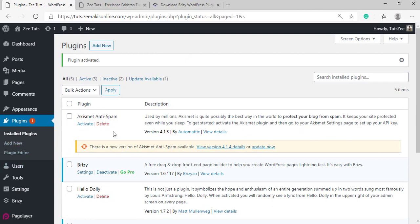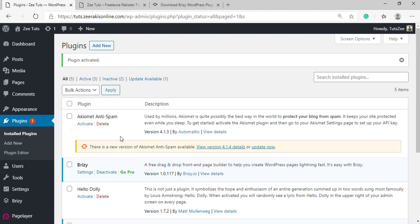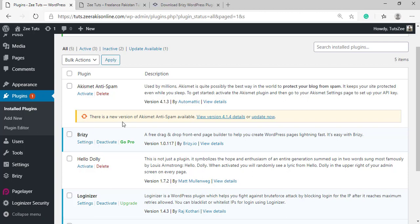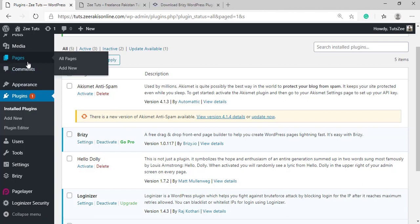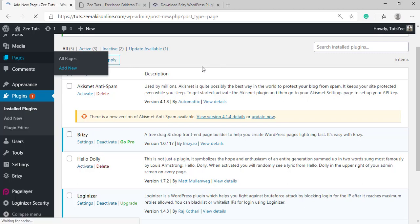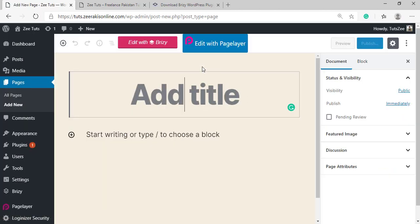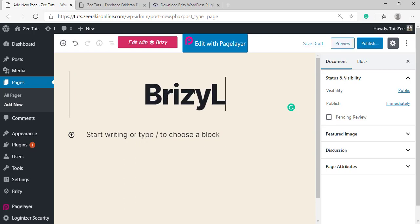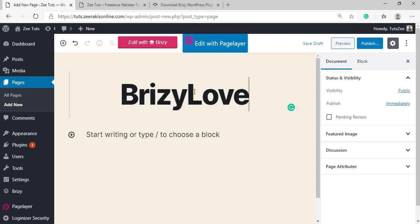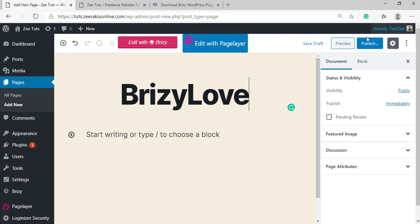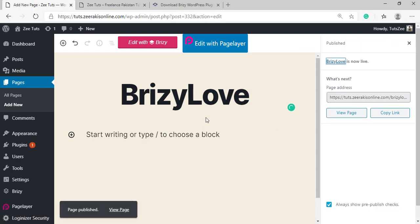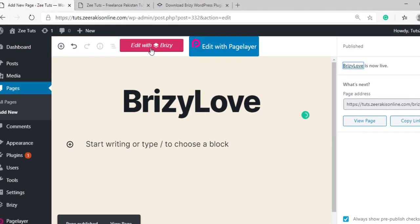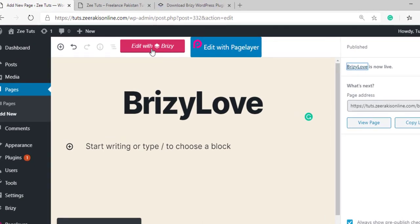Once the plugin has been activated, it will show up in the list of all installed plugins. Now to give you a quick overview of Brizzy, let's simply create a page here, add new page. One more thing, it really doesn't matter which theme you are using with Brizzy because they have their own page template which removes every junk on your web page. Let's give this page a name, for example Brizzy Love, and hit publish. Now click on this button which says Edit with Brizzy.